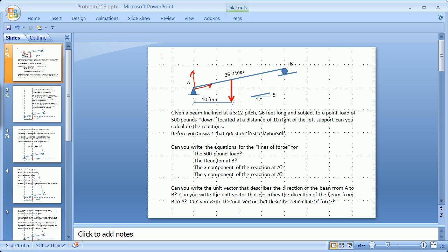Given a beam inclined at a 5:12 pitch, 26 feet long and subject to a point load of 500 pounds down, located at a distance 10 feet right of the left support — can you calculate the reactions? We are really heading beyond the reactions very soon.